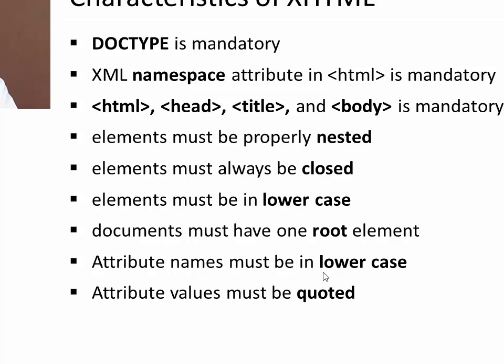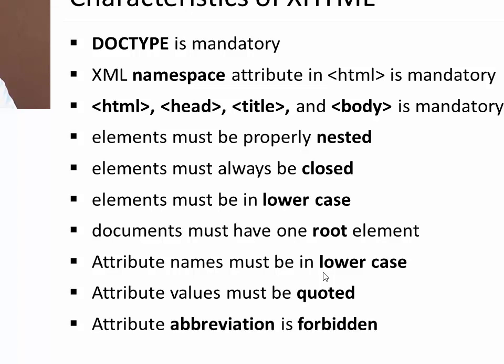Attribute values must be quoted. You have to use double quote to specify the value of the attribute. For example in HTML if we write table border equal to 1, it will work. But in XHTML you have to write table border equal to in double quote 1. Whereas in HTML it was optional. Attribute abbreviation is forbidden. You cannot use abbreviated forms of attributes in XHTML.